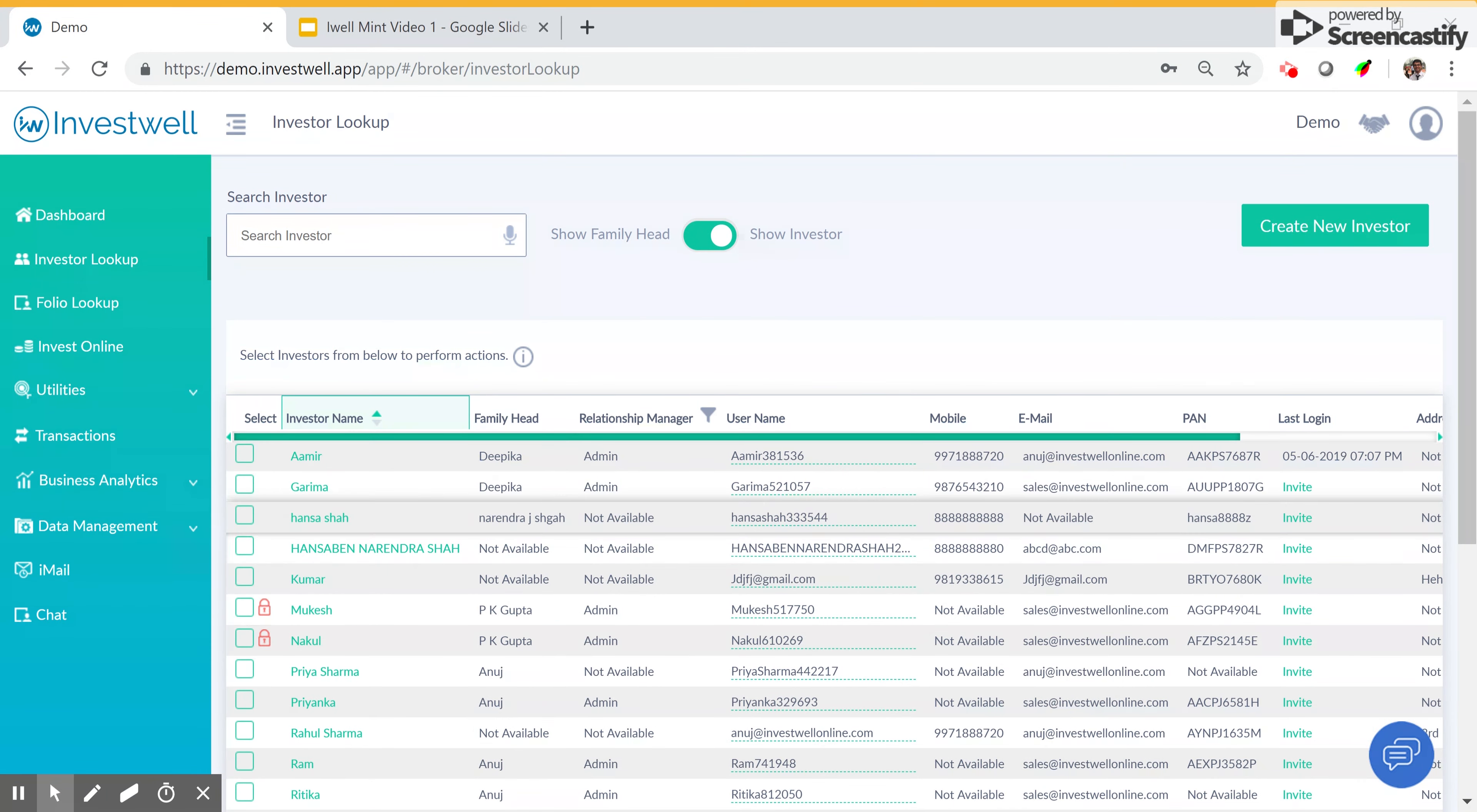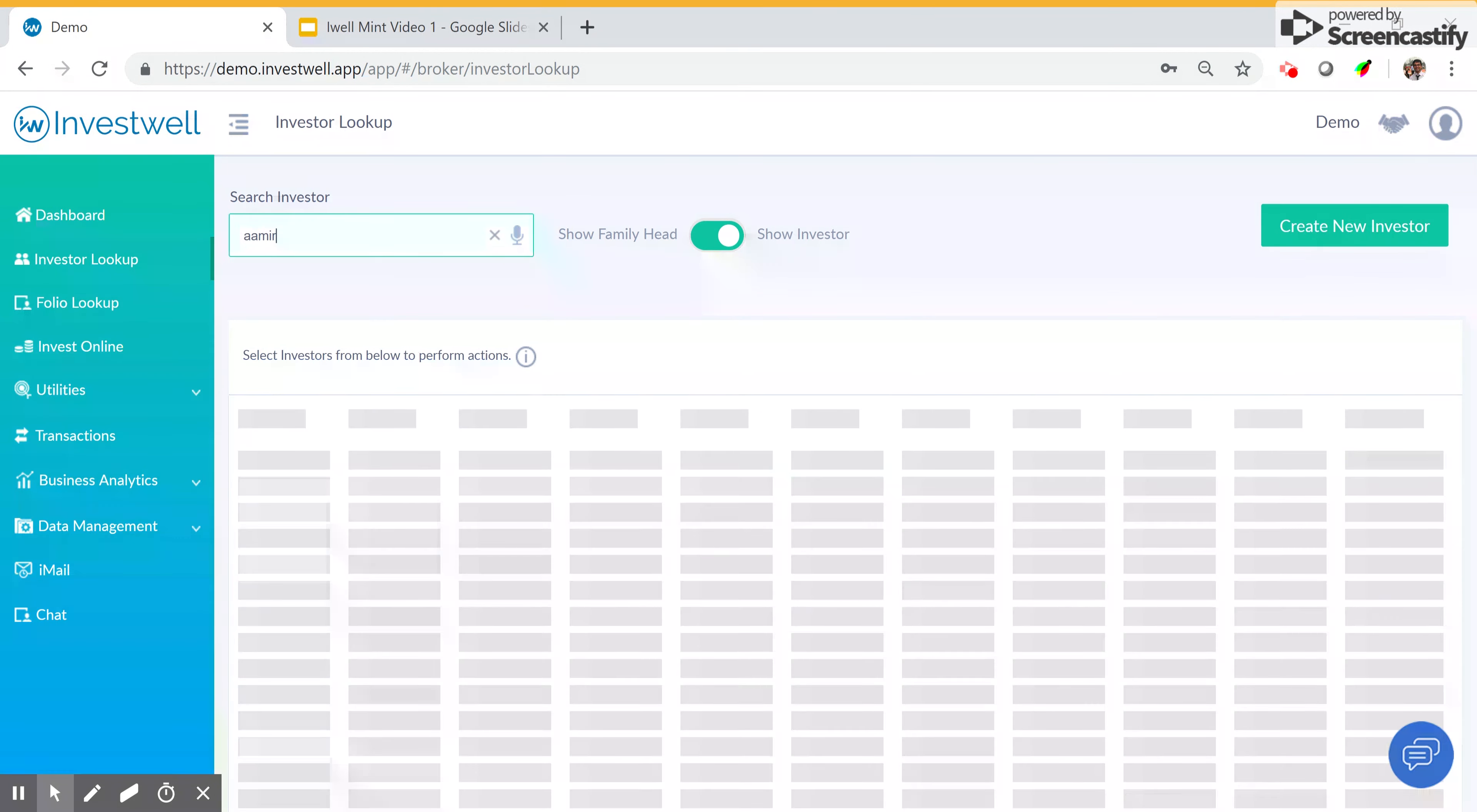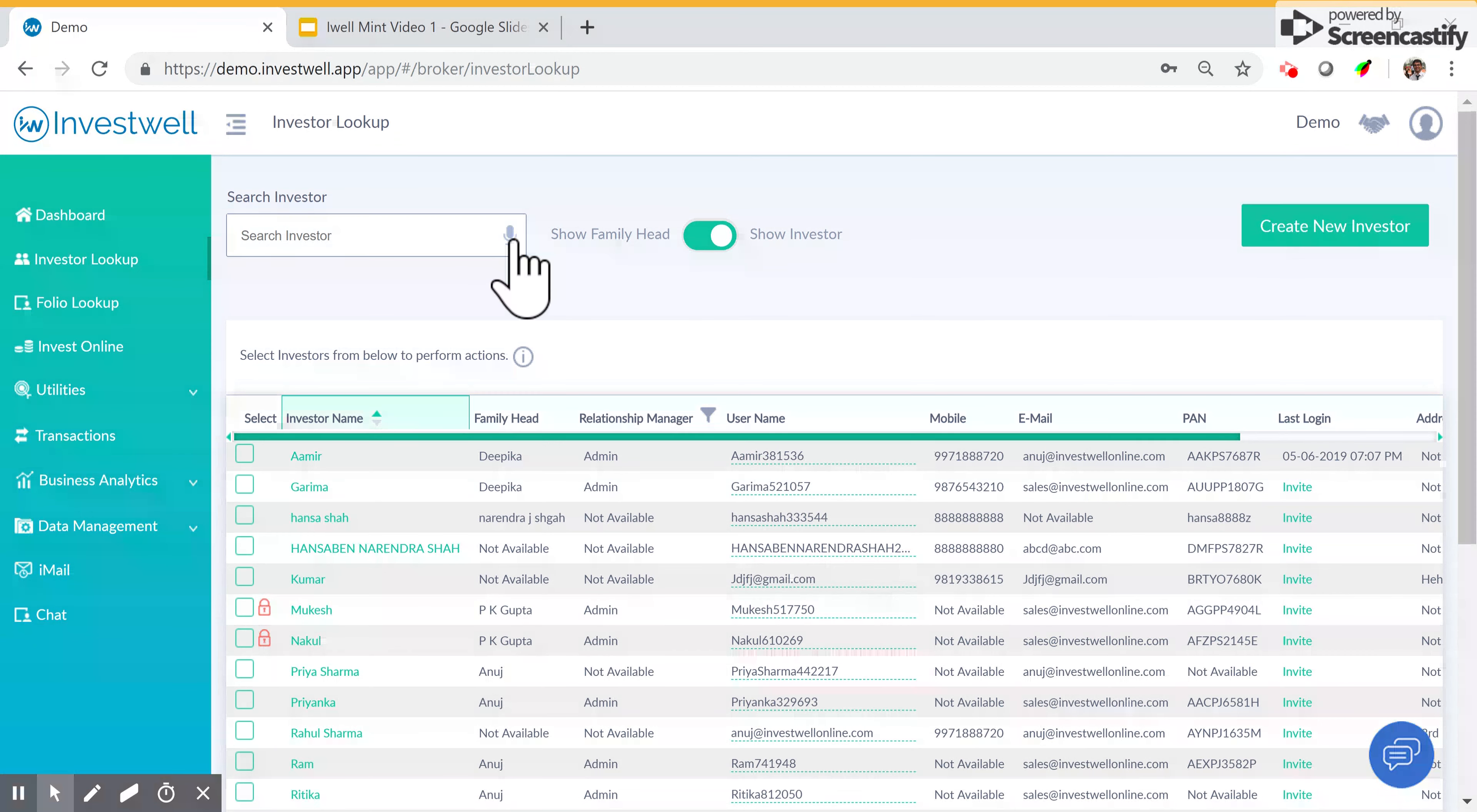You can search investors using any of the parameters in the columns, and you can also use the voice search feature on Chrome browsers.